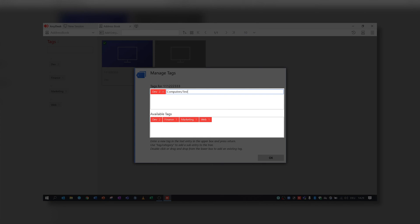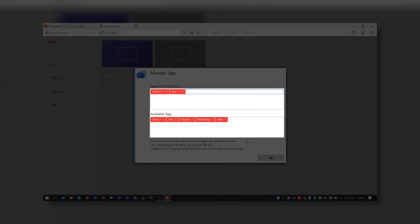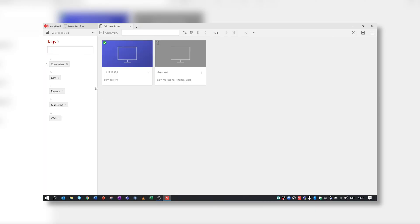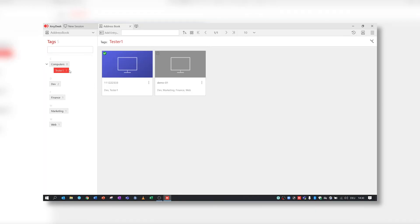For example, the entry Test Computers slash Tester1 creates a general term, Test Computers, with the subgroup Tester1. A corresponding tree structure will appear.